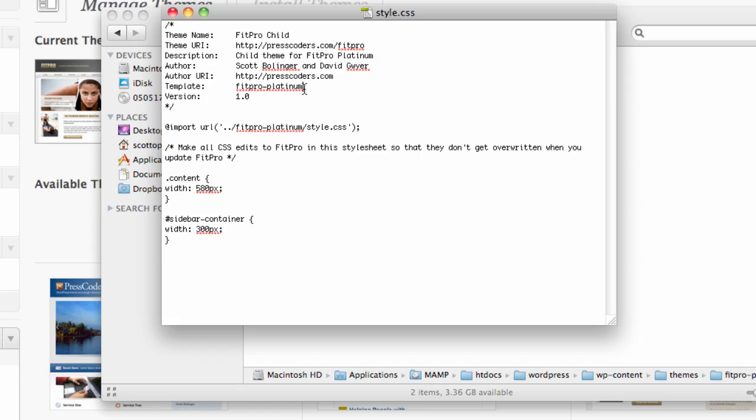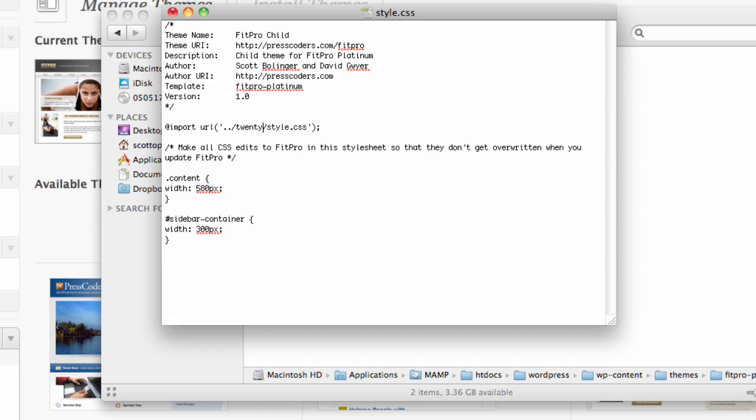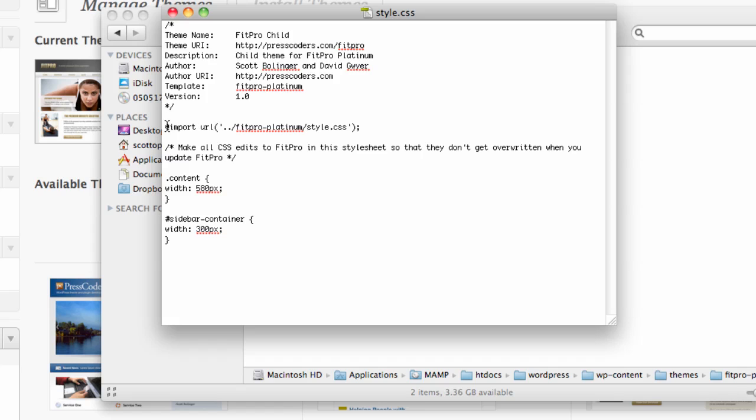The next thing that you want to do is this line is very important. You have to use the @import rule to import your style sheet from the main theme folder. So say we were going to use 2010 theme and make a child theme for that, then we'd basically just put 2010 here and that would get the style.css folder from there. And under template you would just put 2010. But in our case we're going to do FitPro-Platinum. So we imported the style sheet from FitPro-Platinum.